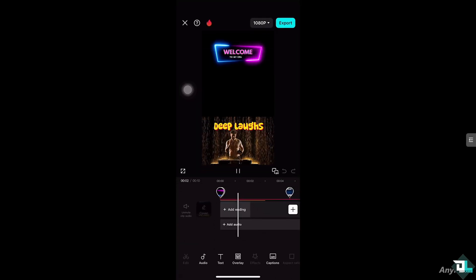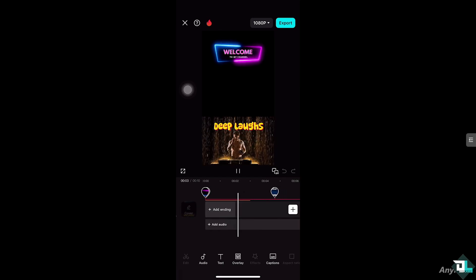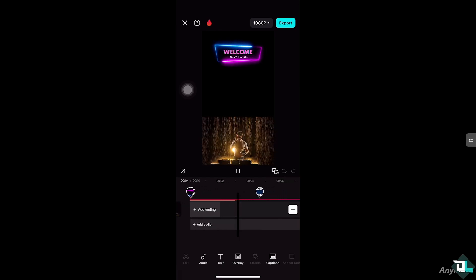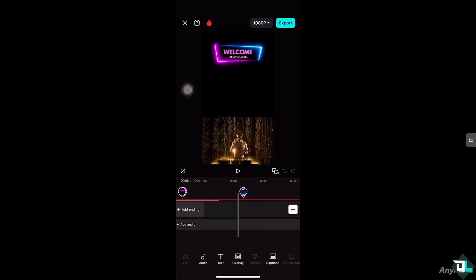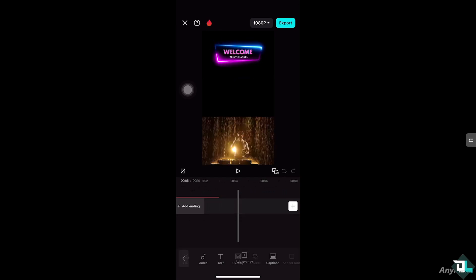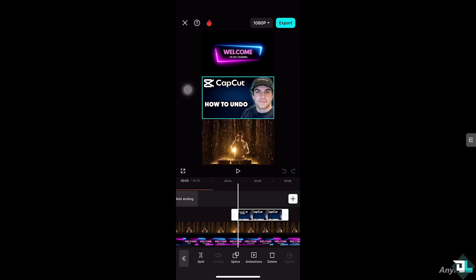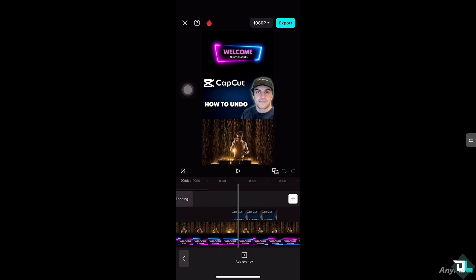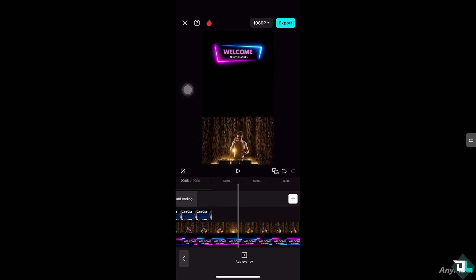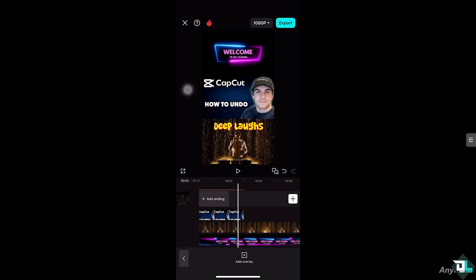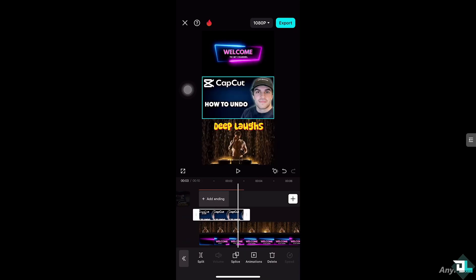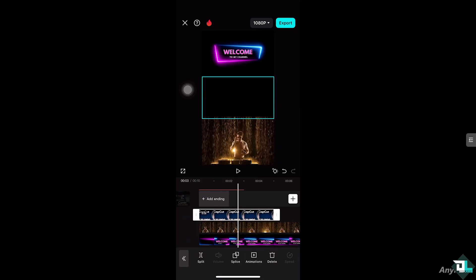In my case I'm going to be choosing this specific clip right here. I'm going to click the overlay, hold and drag this clip all the way to the left side, and then scrub it all the way here.